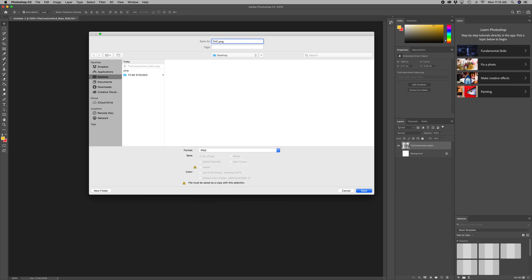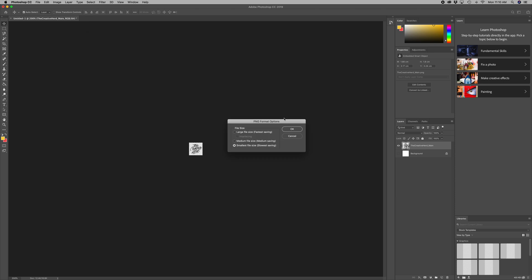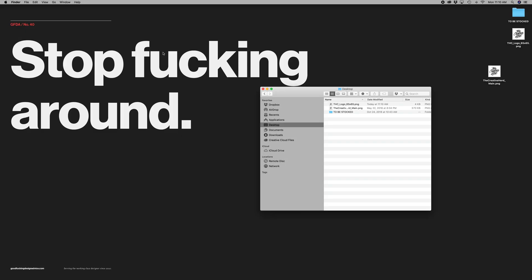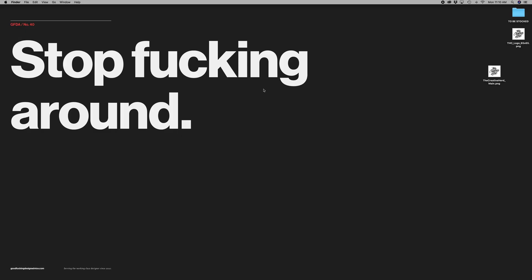Name it Creative Herd logo 65 by 65. Save that, smallest size. Alright, so we're done with Photoshop, and we have our placeholder.